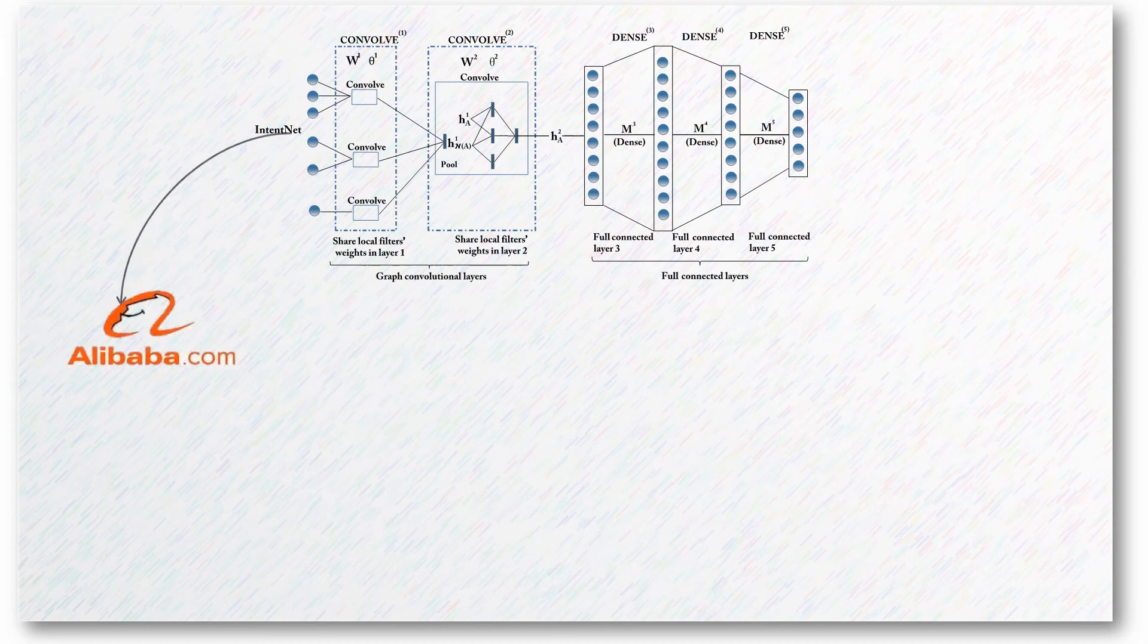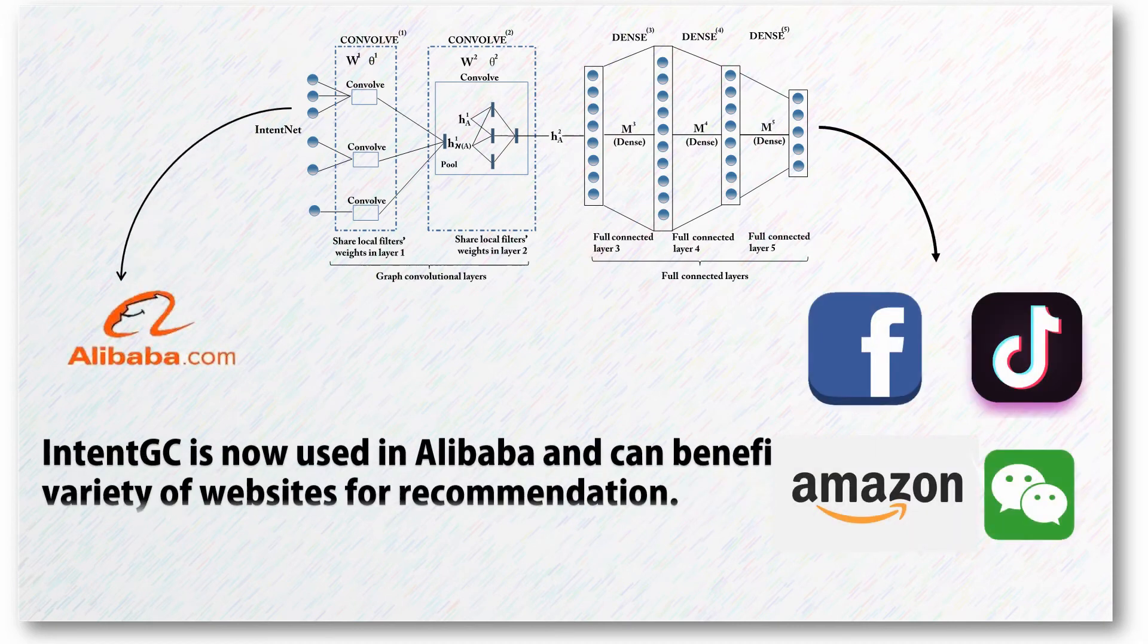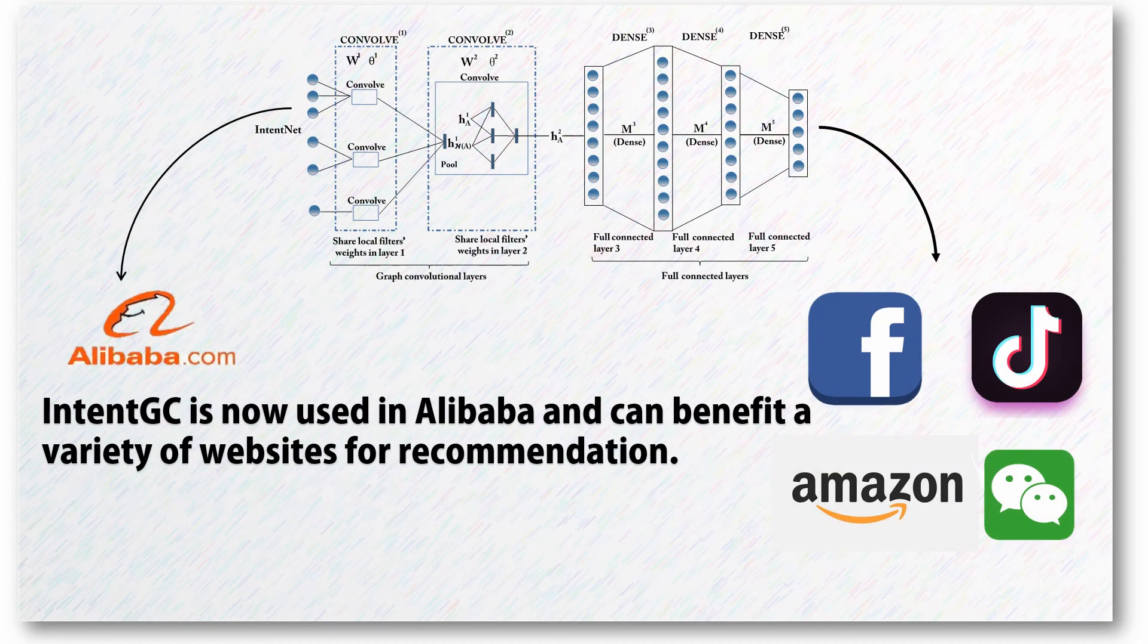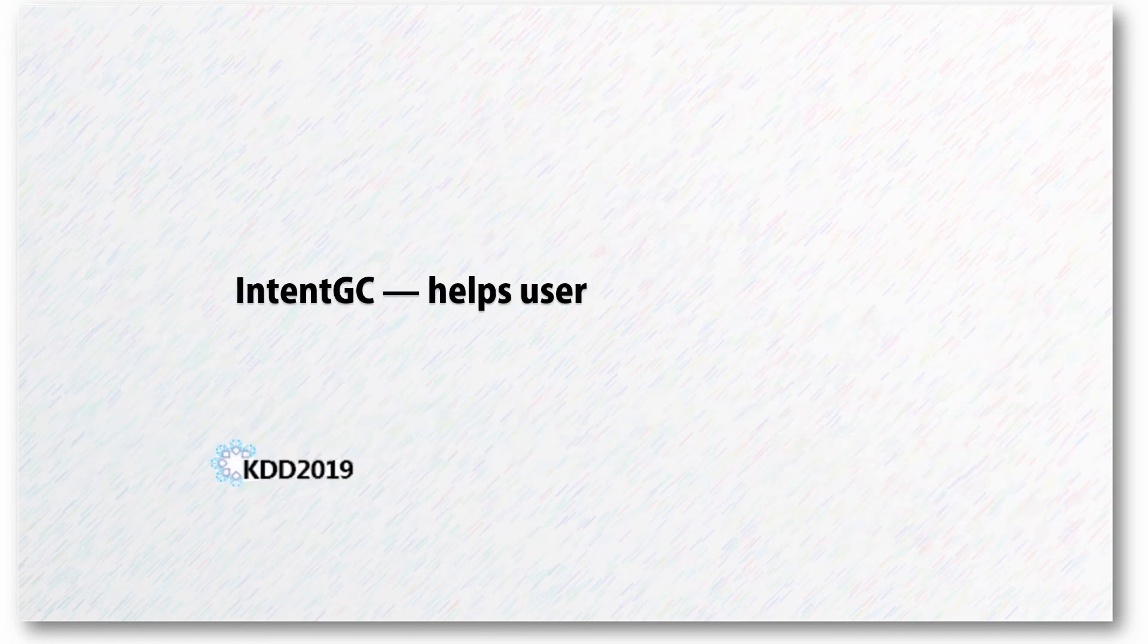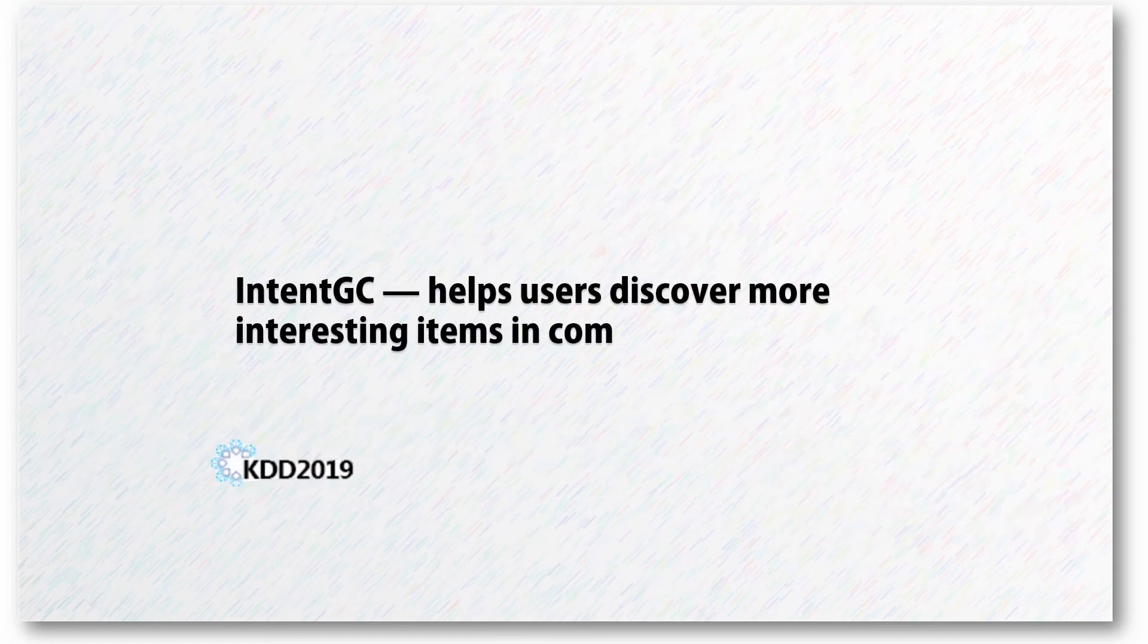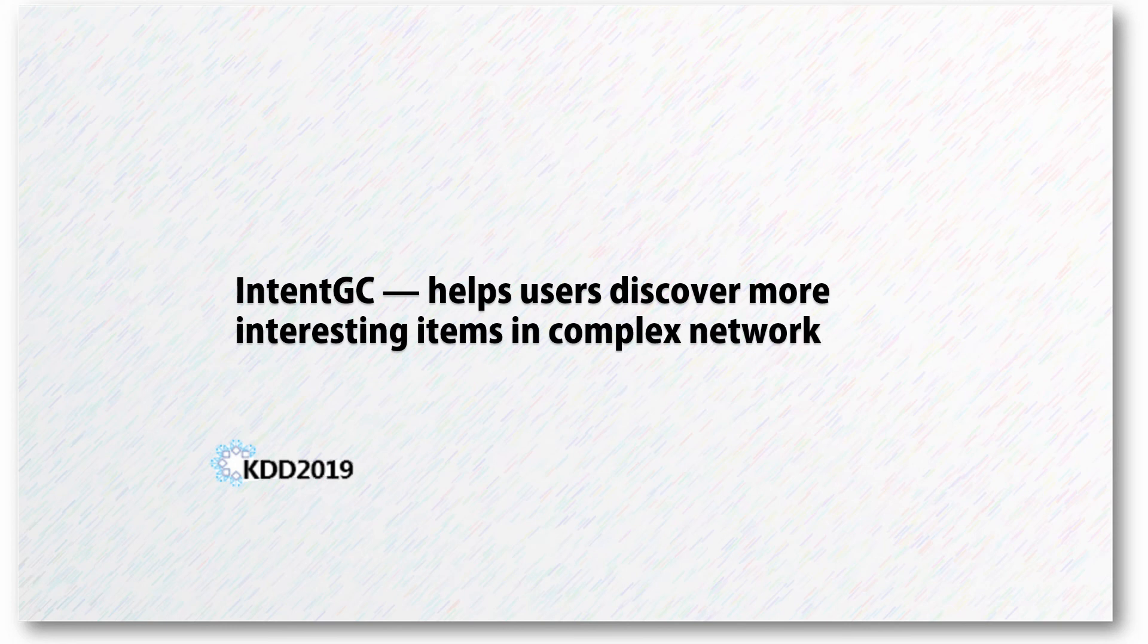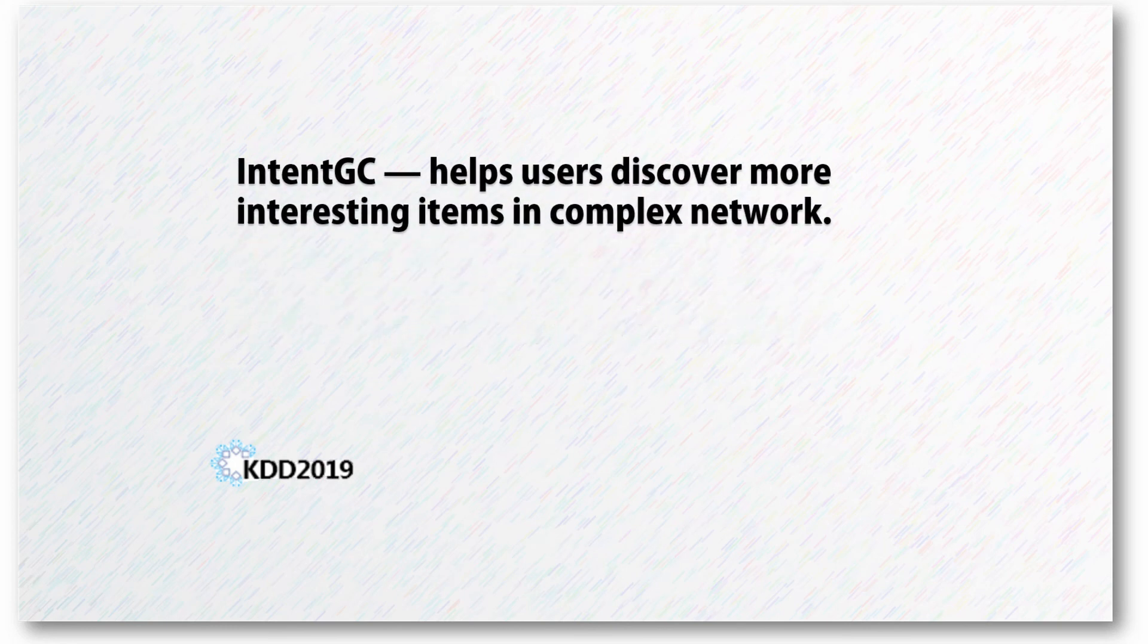This technique is now used in Alibaba and can benefit a variety of websites. In general, IntentGC helps users discover more interesting items in complex networks.